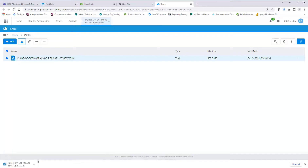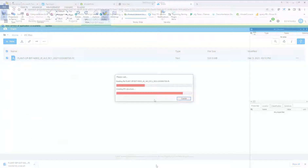Download the IFC file and use your IFC viewer of choice to review the file.